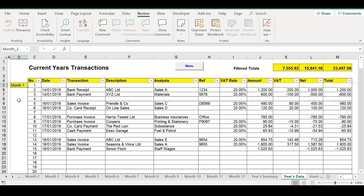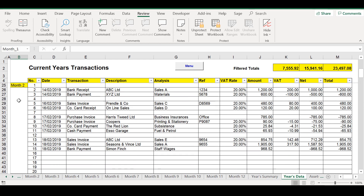Although you enter and see all of your data on the individual monthly worksheets, we also provide a Year at a Glance worksheet where data for the whole year can be viewed on one worksheet. This is great for analysing your data across any of the headings for the year by simply using Excel's filtering facility.